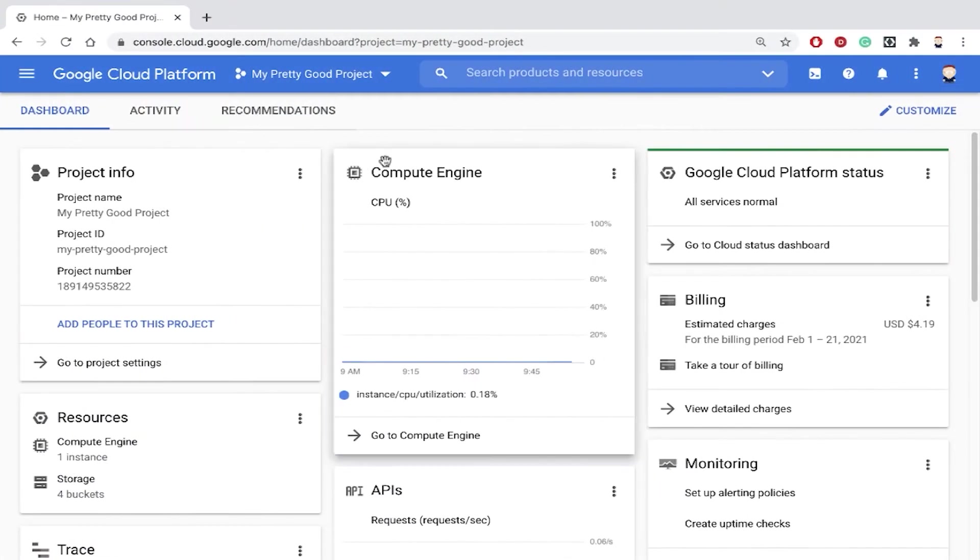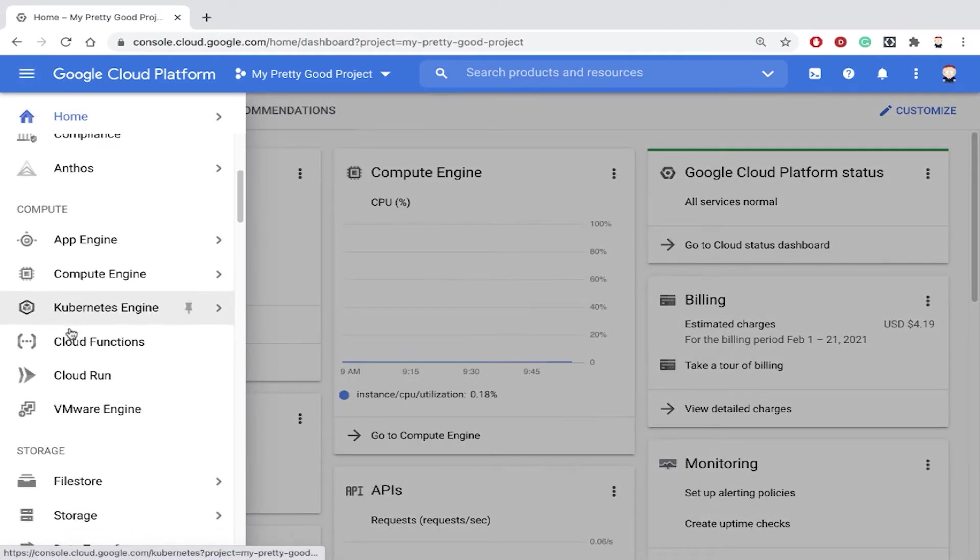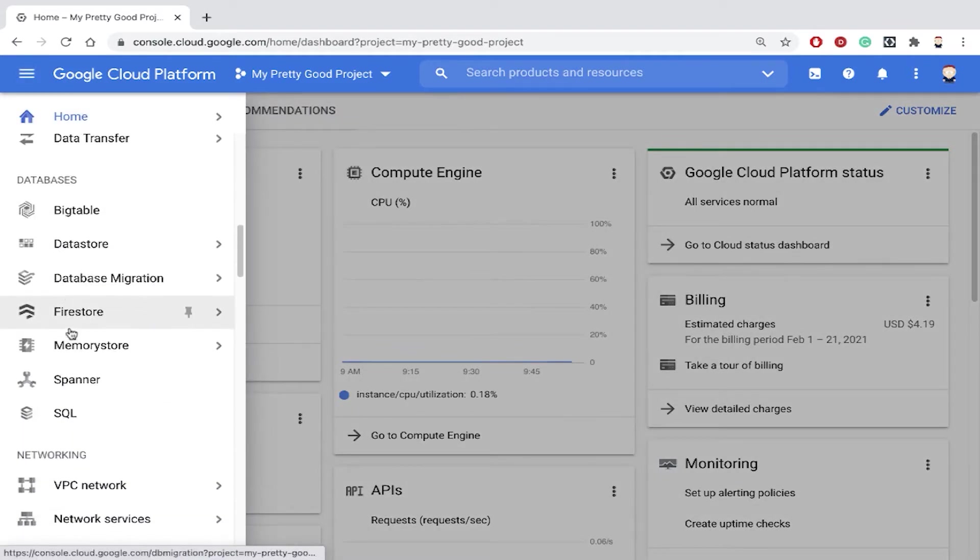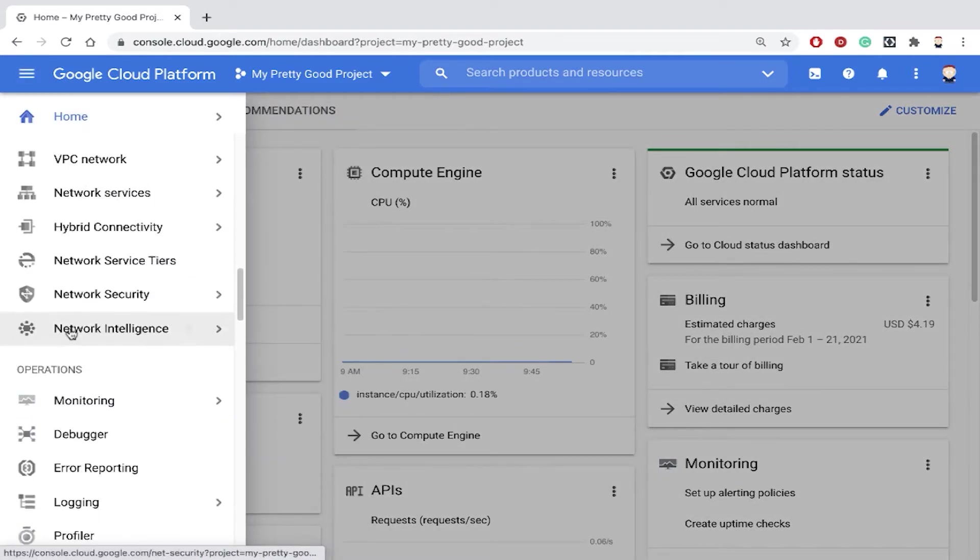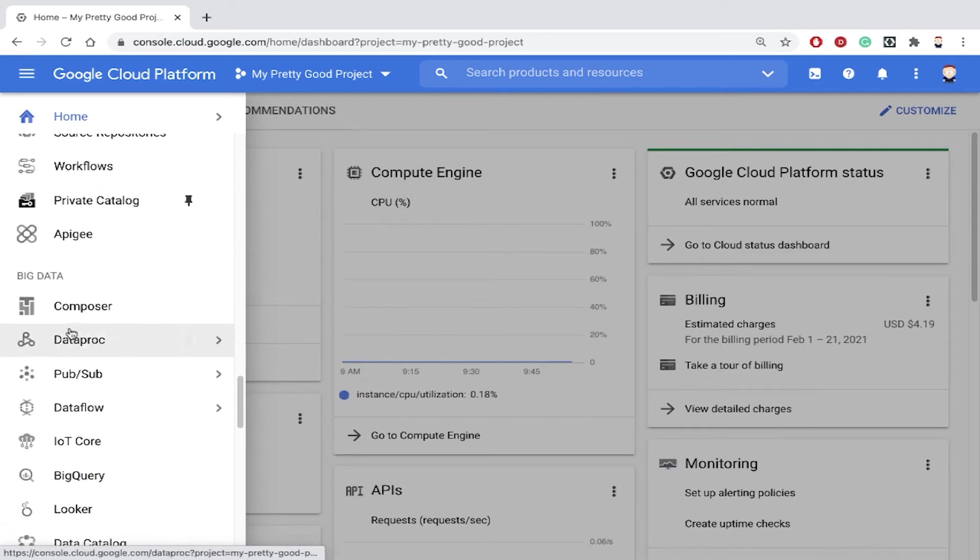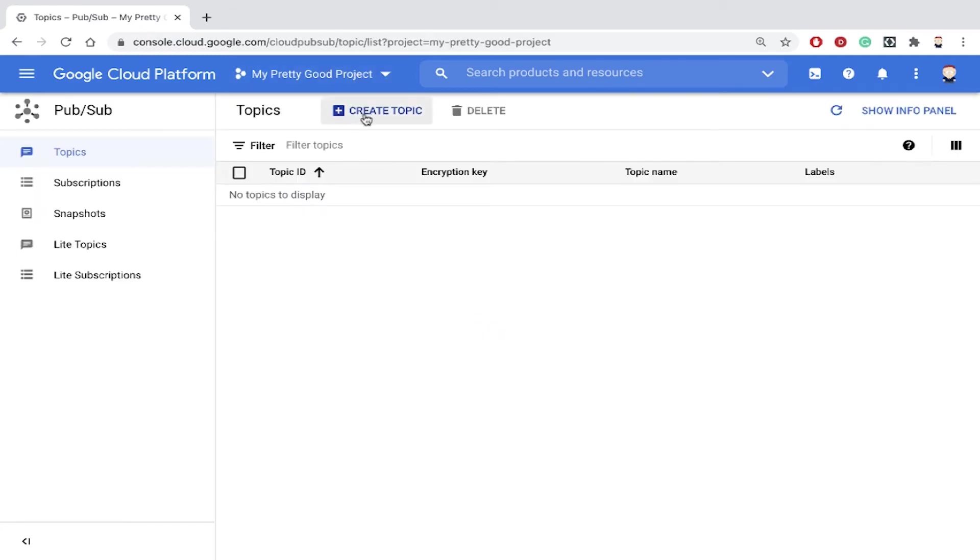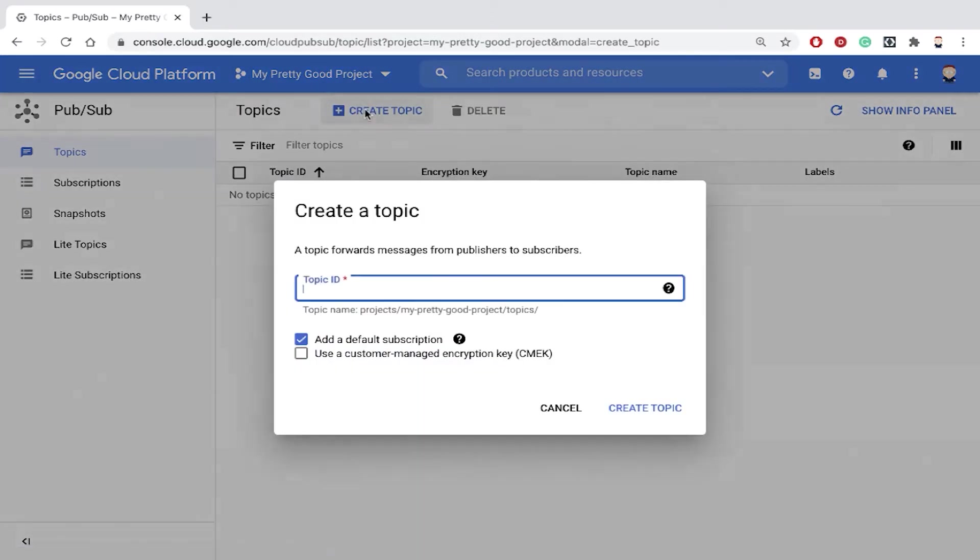So here I am in my project. The first thing I'm going to have to do is create the pub/sub topic. Let's go to the menu and scroll down to the big data section where we'll find pub/sub. Creating a topic is easy. We'll just click create topic and we'll call this the translate topic.